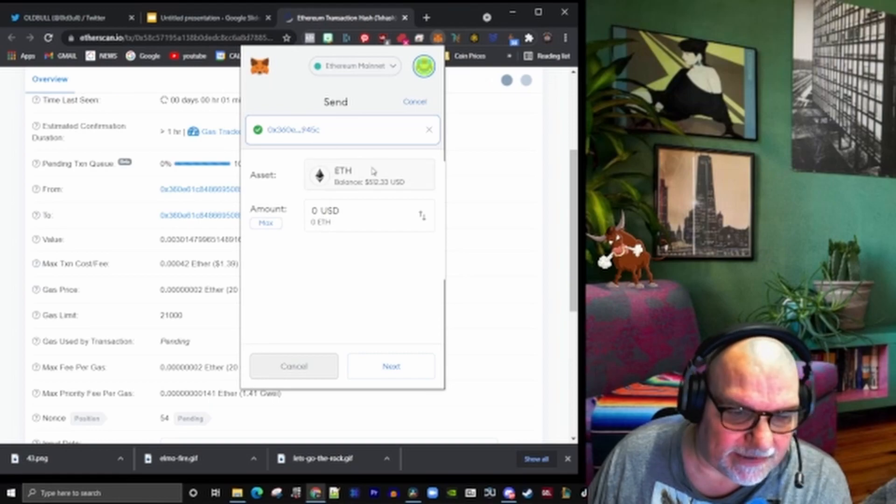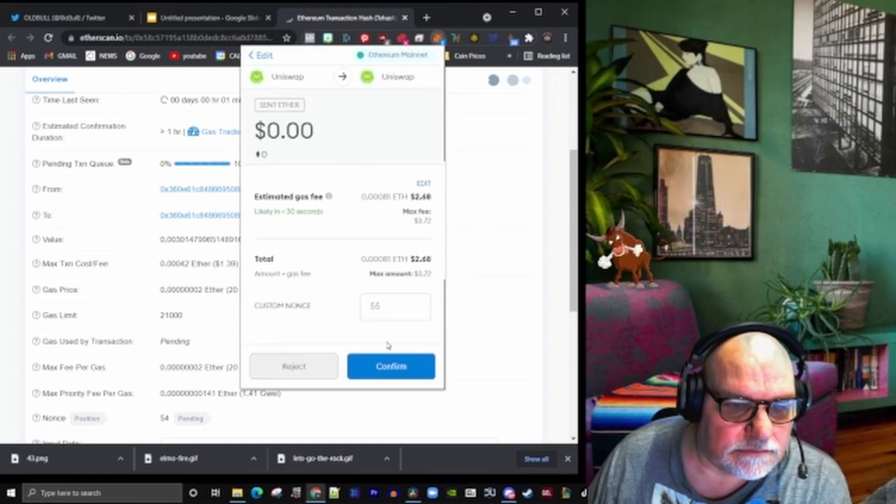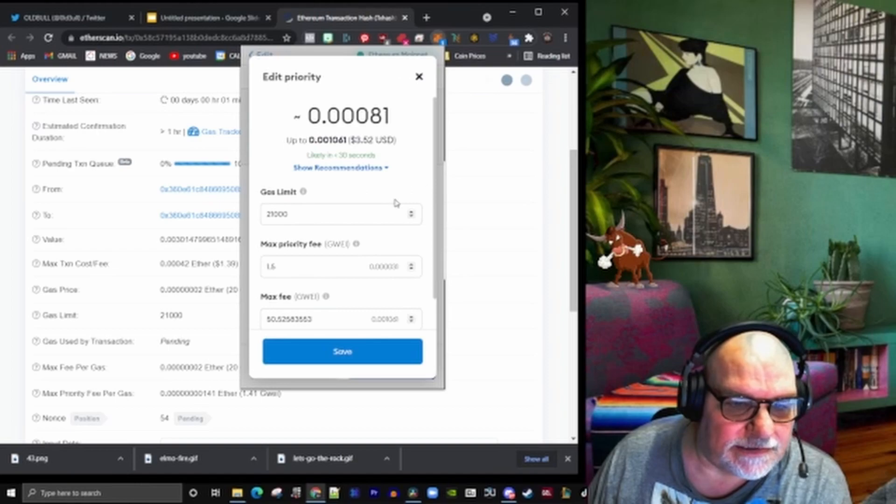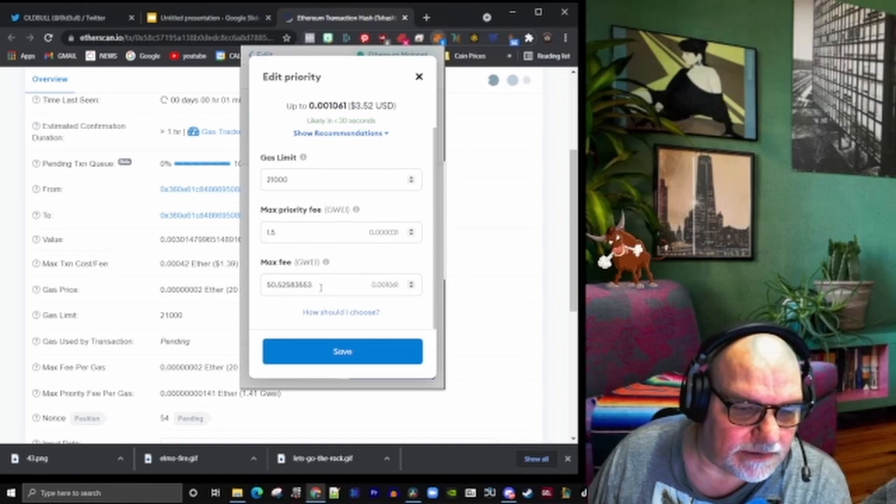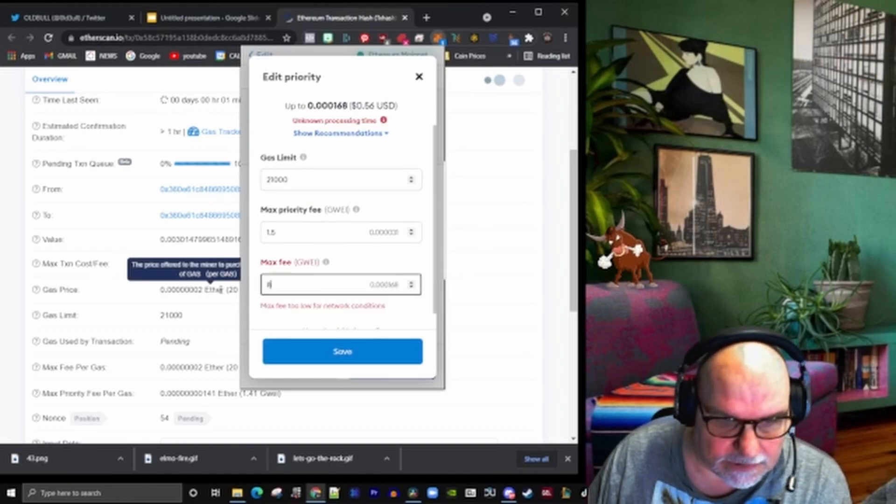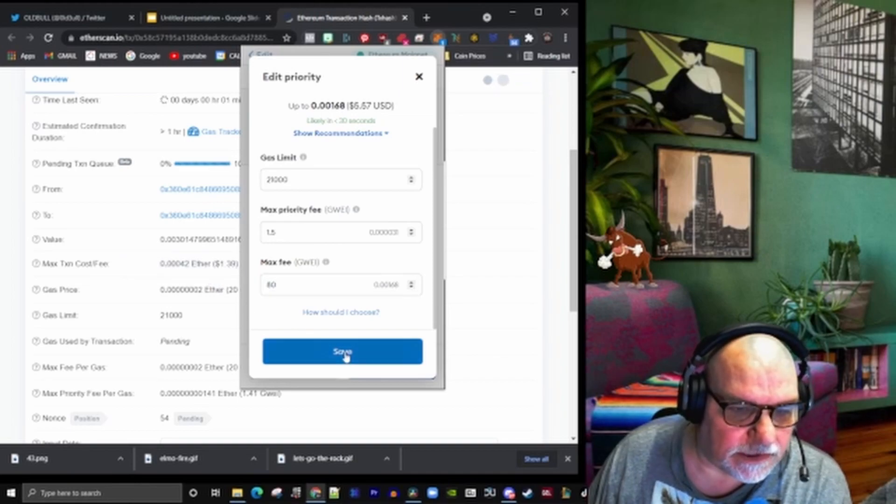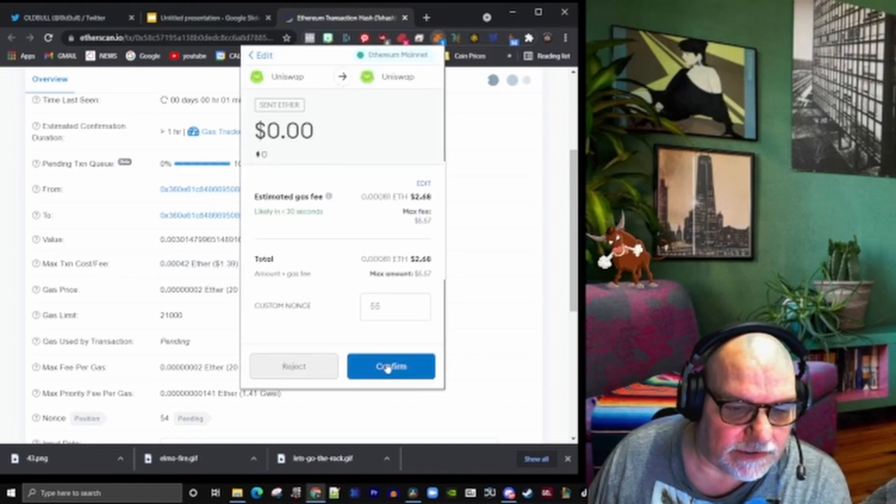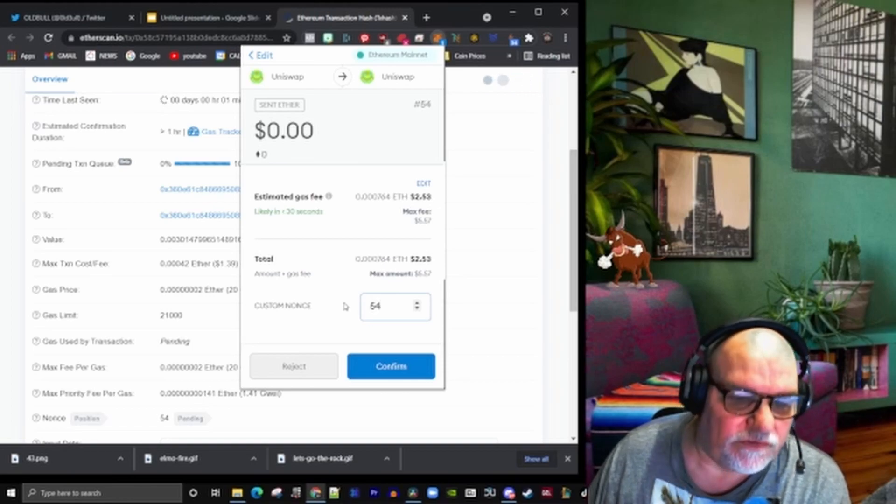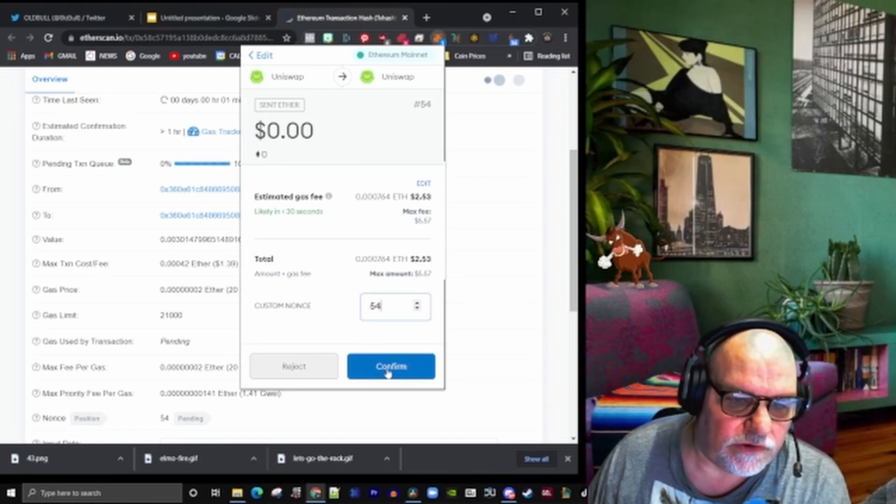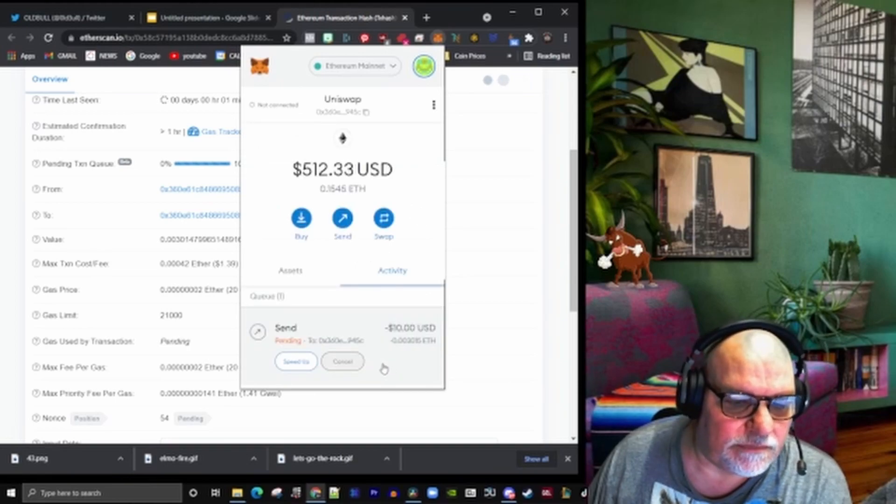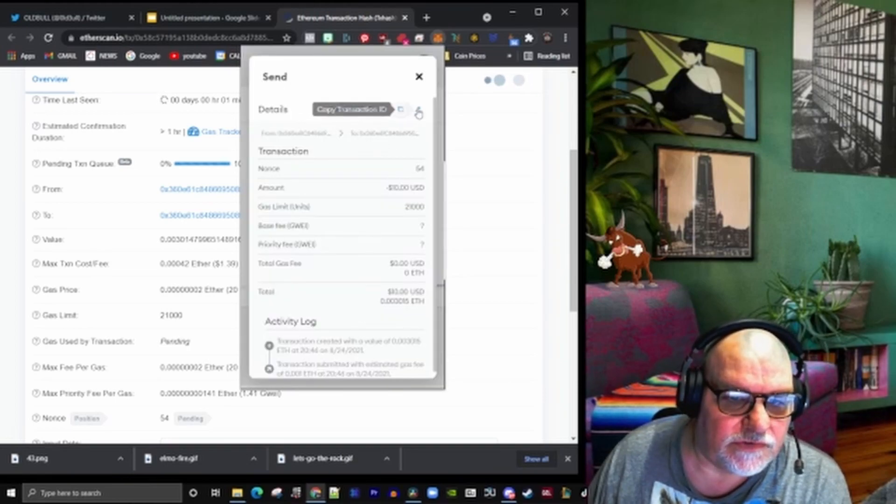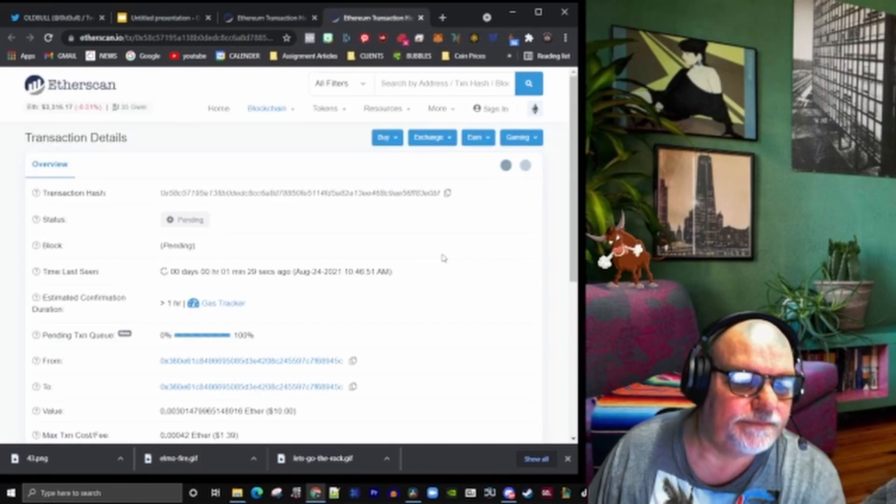You don't have to put any amount in this one. What you do have to do though is make sure that your gas limit is going to be nice and high so it can actually force through. We need to make sure that says 54, not 55. We want to go back to the nonce that we want to remove. Confirm. Now we can watch this on Ethereum.